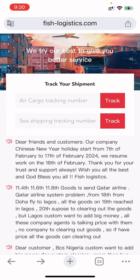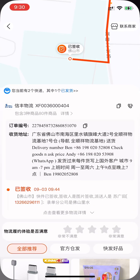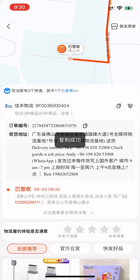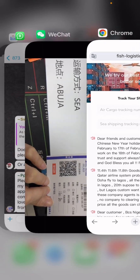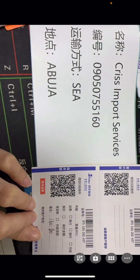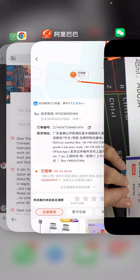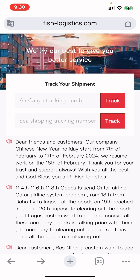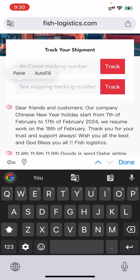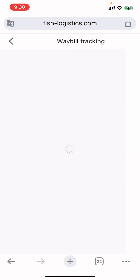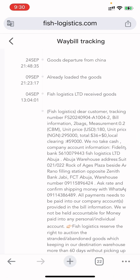When you ship sea goods, Fish operates offline — they're not doing anything online. So you just copy the tracking number. For example, from 1688, or your supplier will give you the same tracking number. You come back to Fish, select sea goods, paste the tracking number, hit track, and it gives you all the information about that shipment — received date, loading date, and when it left China.